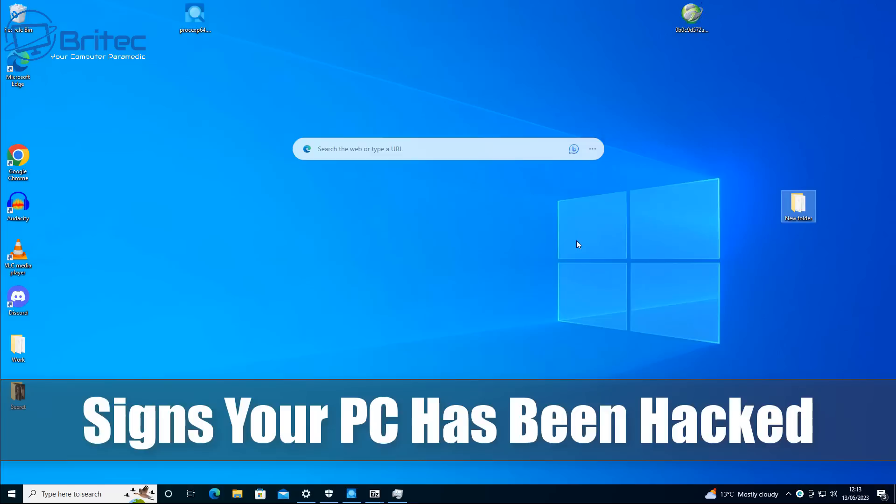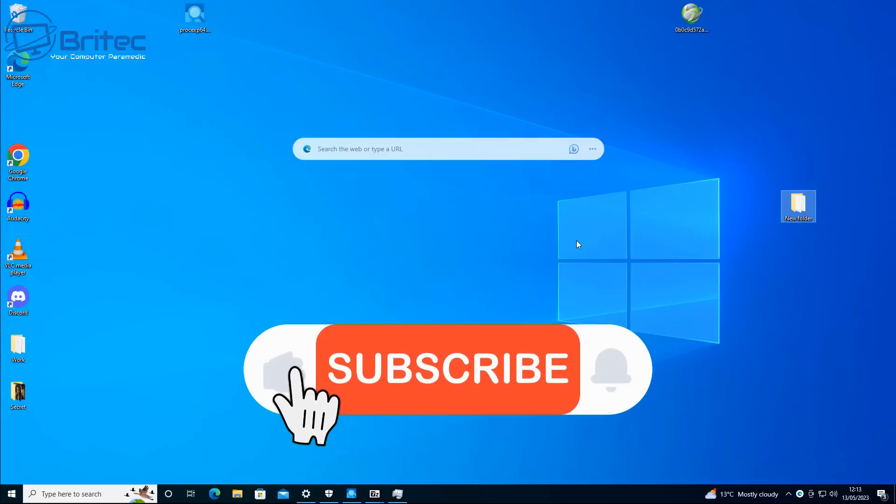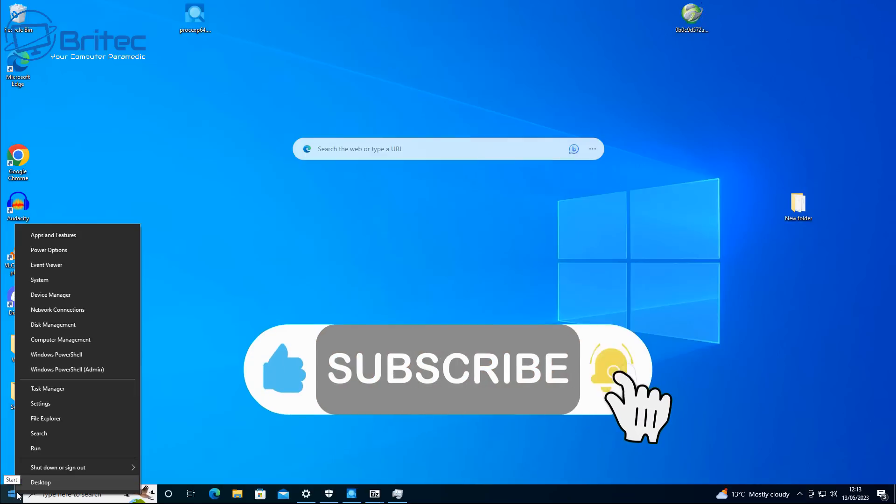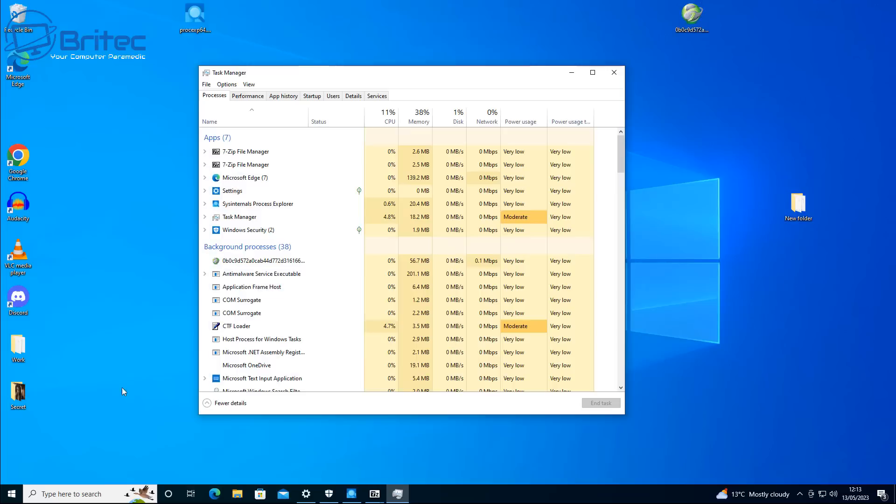Now if you've got a computer that's acting real strange, I'm going to show you some of the things to do to work out whether it has been hacked or not, or whether you've got some sort of malware backdoor on your system which is allowing someone to remote access into your PC.